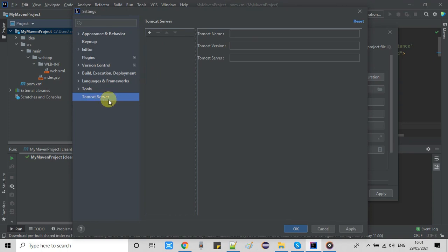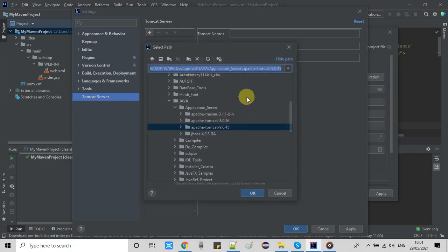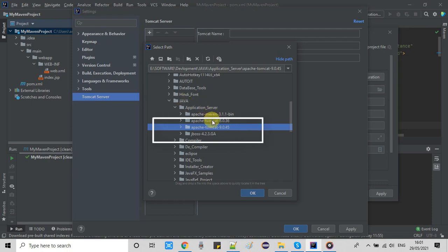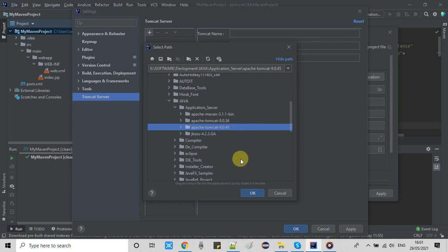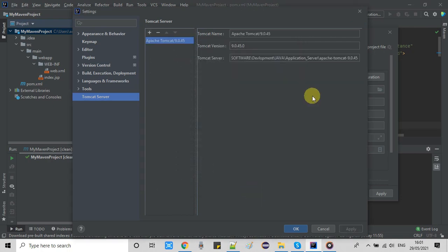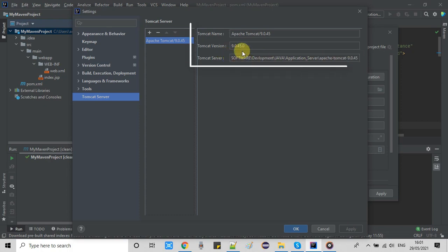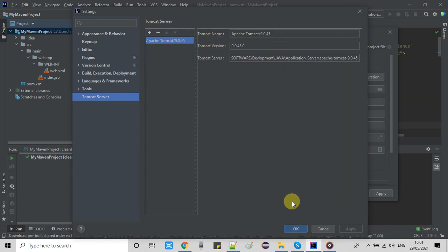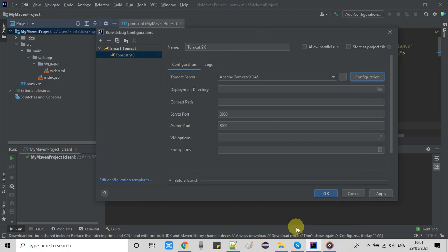Here we are going to add the Tomcat server. Click the plus button and a drop-down list will appear. Browse to the location of your downloaded Apache Tomcat package. I have already downloaded it and my folder is at this location. Select the parent folder of Tomcat and click OK. You will see the fields populated: Tomcat name, Tomcat version, and Tomcat location. Click OK.